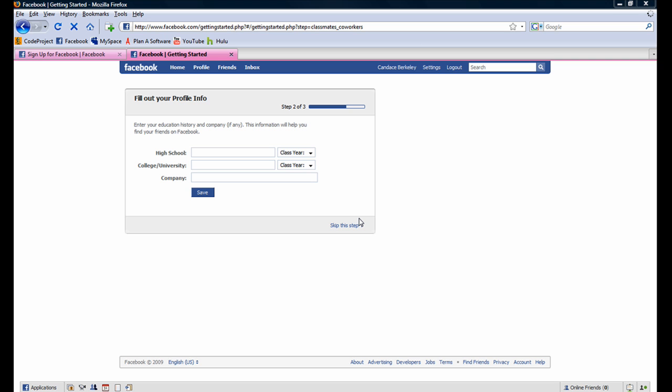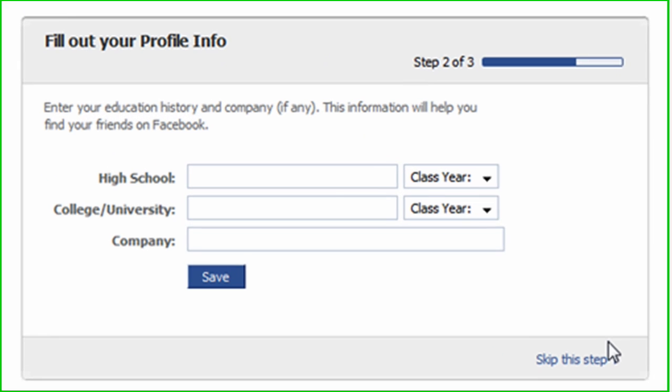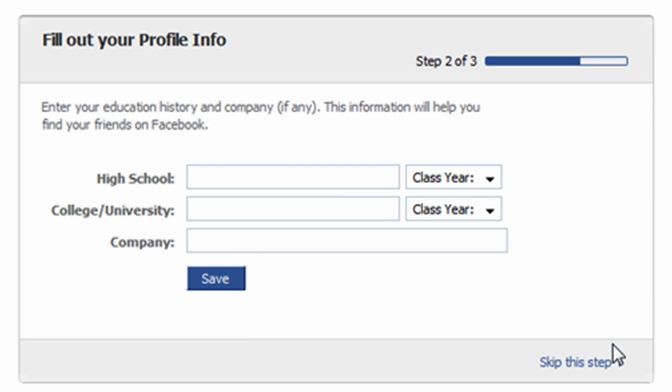In step 2 of 3, the option is available for Candice to enter in her high school, college, and company information. We are going to skip over this step as we will be adding in this information in a later tutorial.